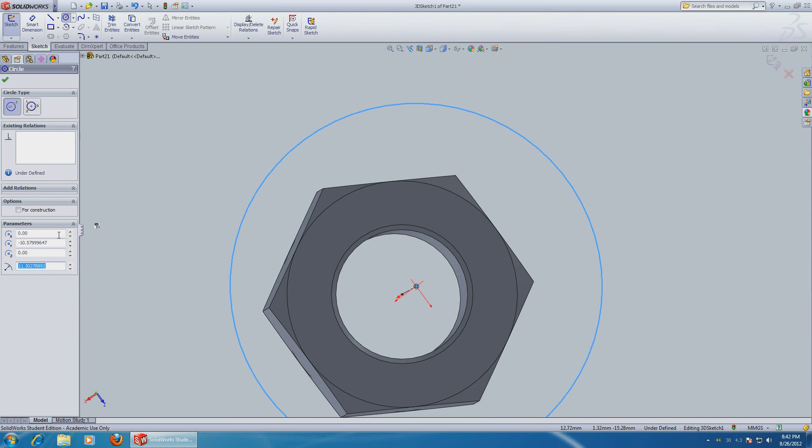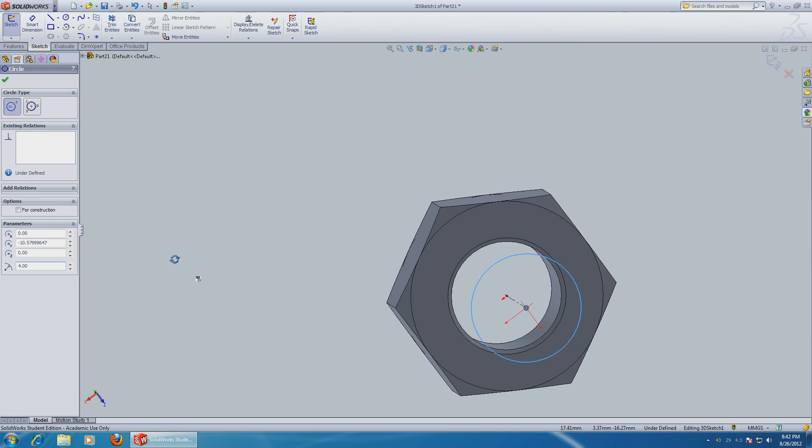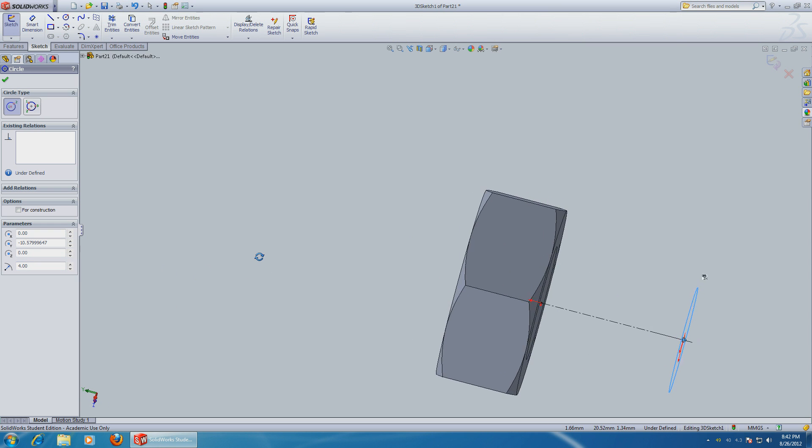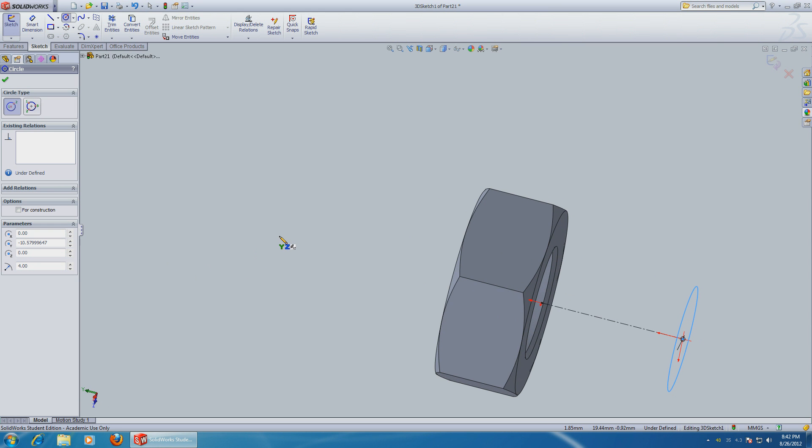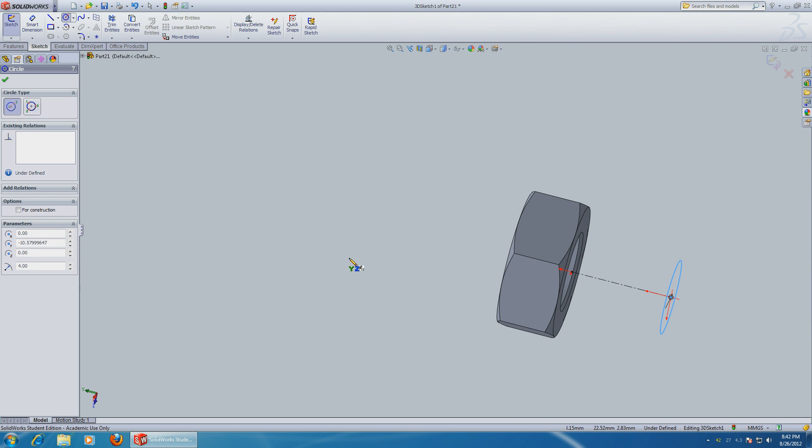Okay, make it exactly four millimeters. Now we have a circle that's extended out of the nut.